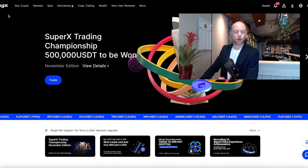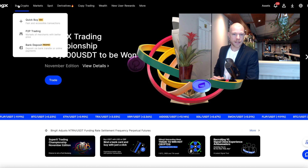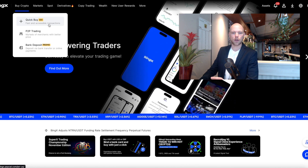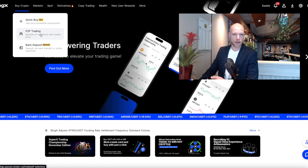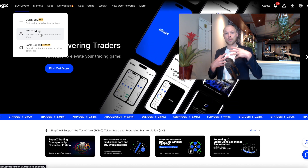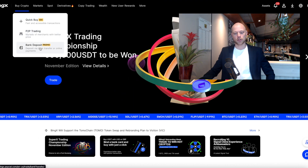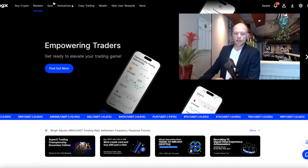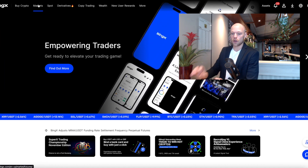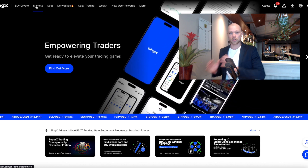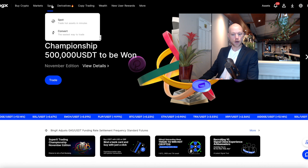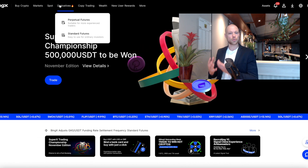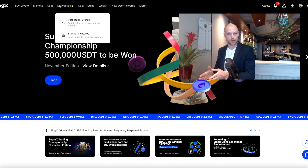Let's have a look at all the features BingX is offering. On the website you can do a quick buy with multiple payment methods, they have P2P trading so you can buy and sell crypto person to person, and they also have bank deposits which makes it easy to onboard if you don't own crypto already. Then there are the markets, a spot market, and a derivatives market — so you don't always have to trade with leverage or futures.